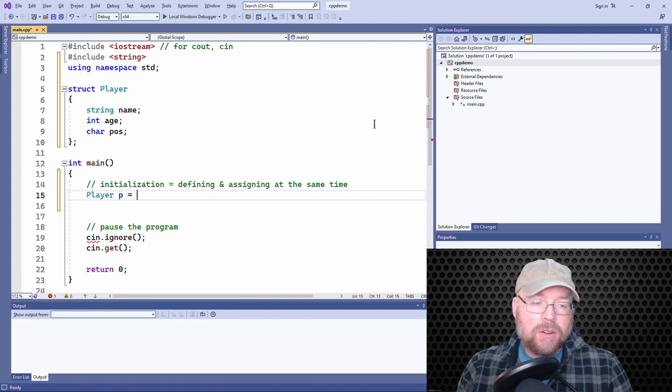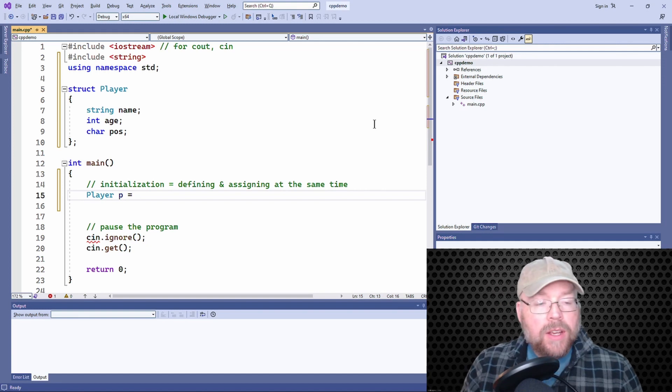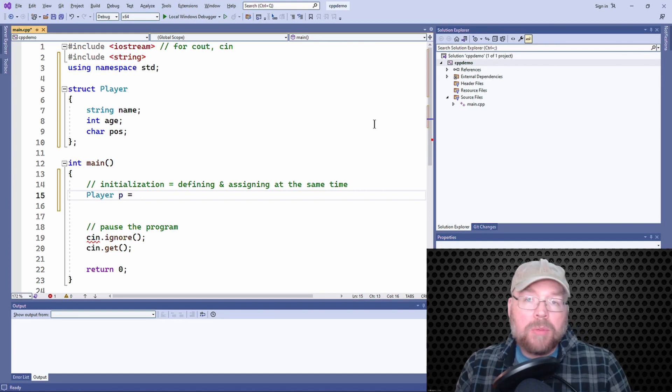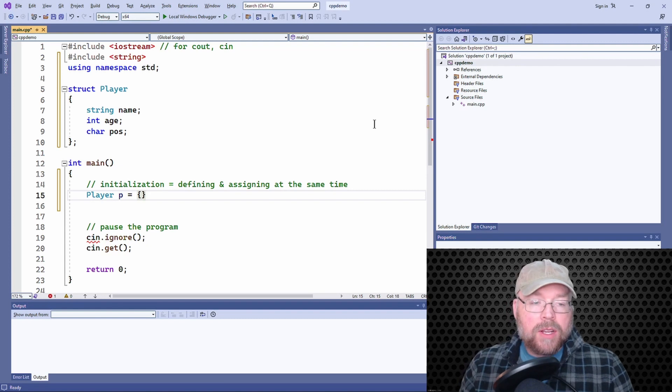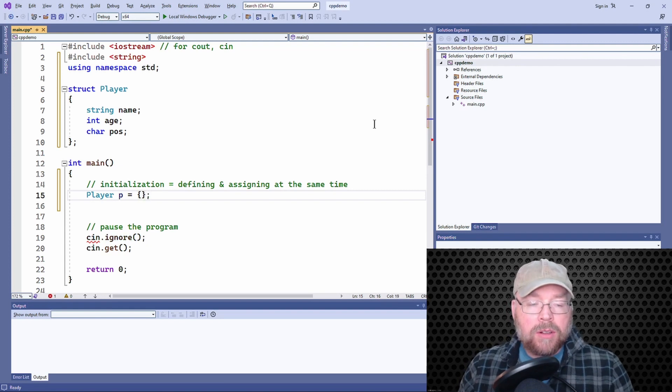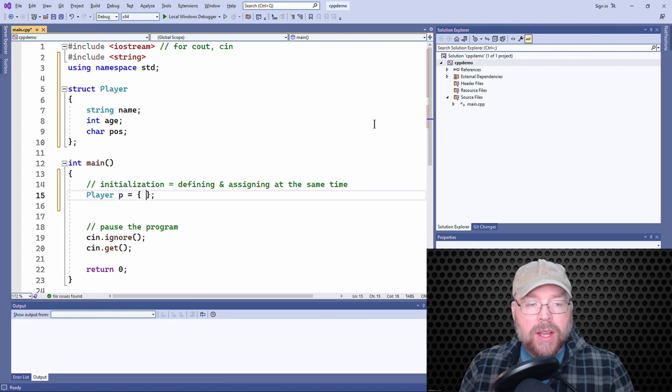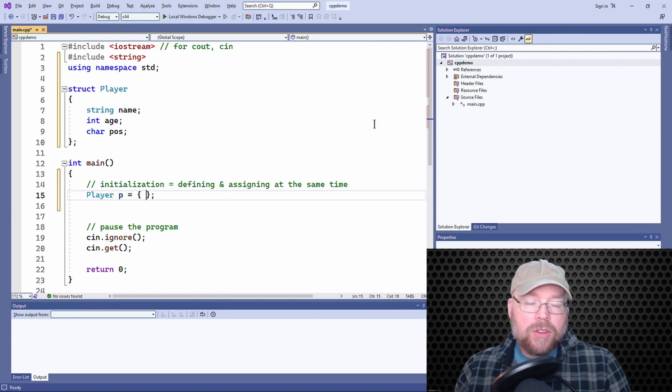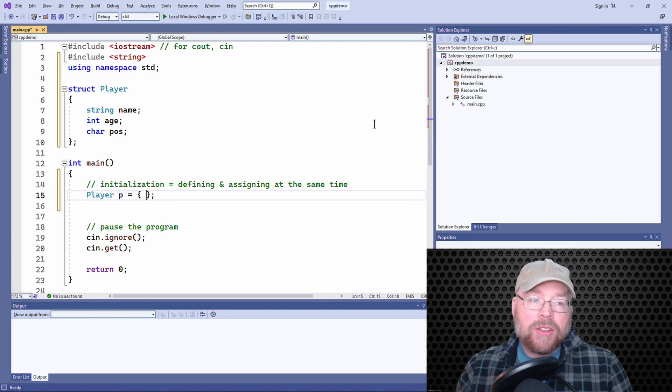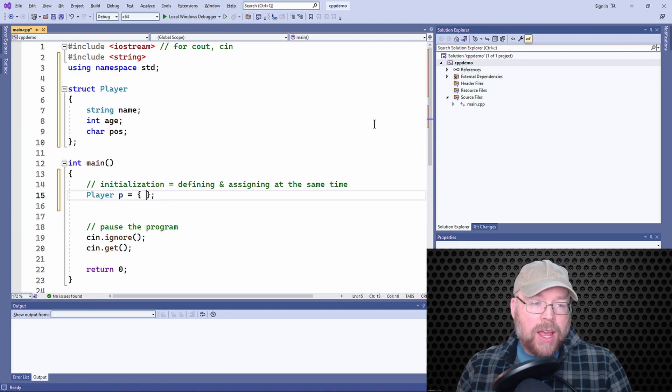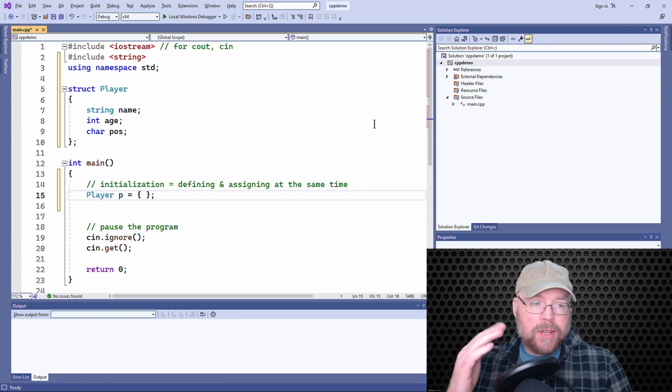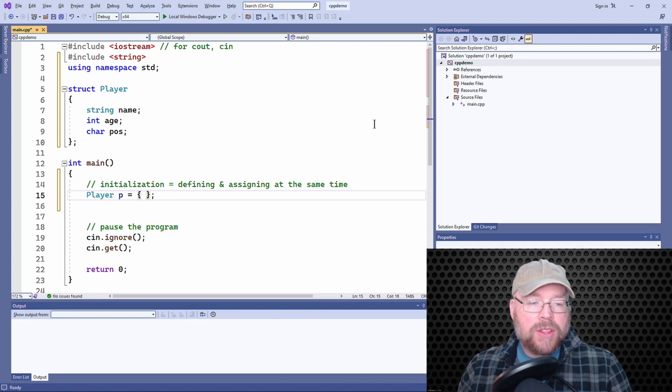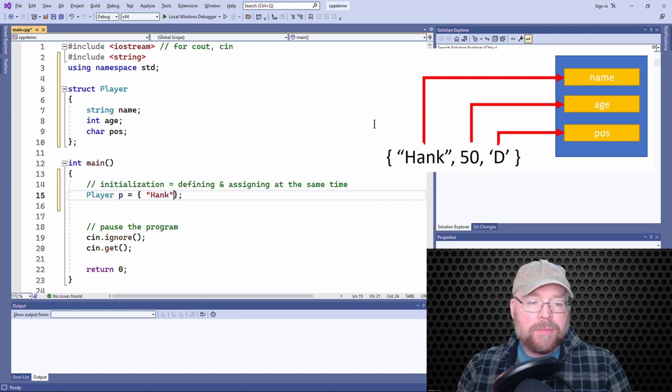So an initialization list is constructed by making a block of code basically. So you have the opening and closing curly braces for each member. Then the structure, you place a value that you want to assign to that member. And it goes in order.